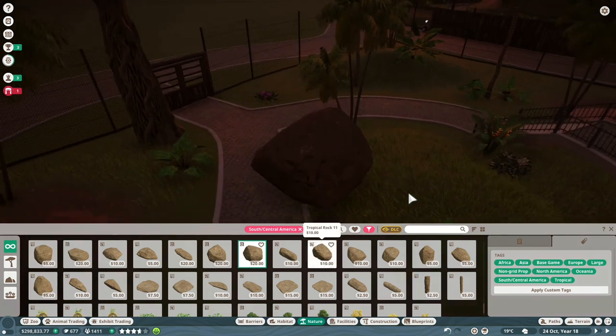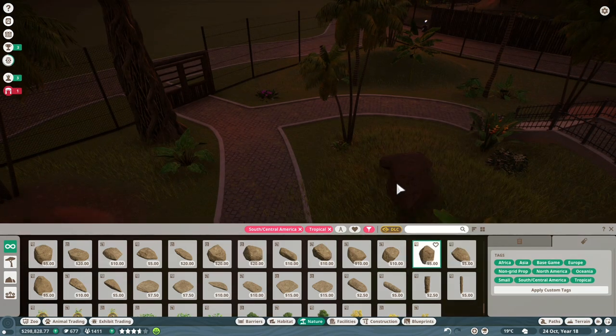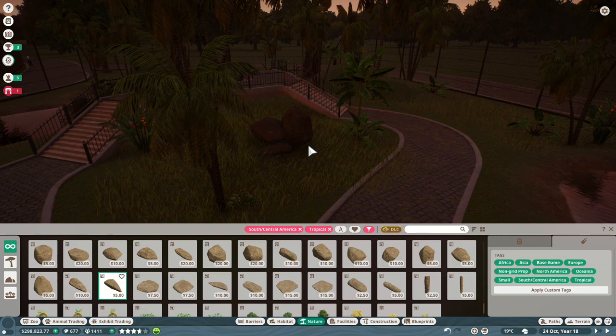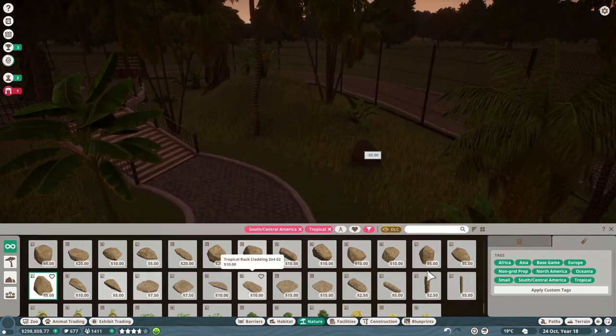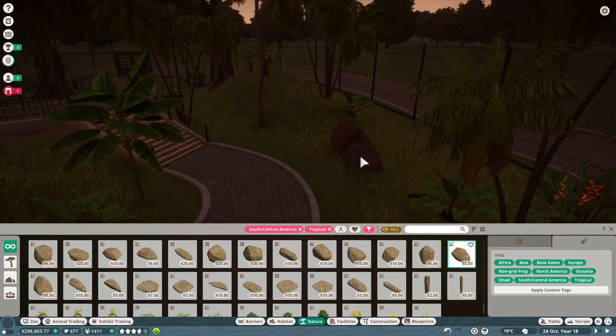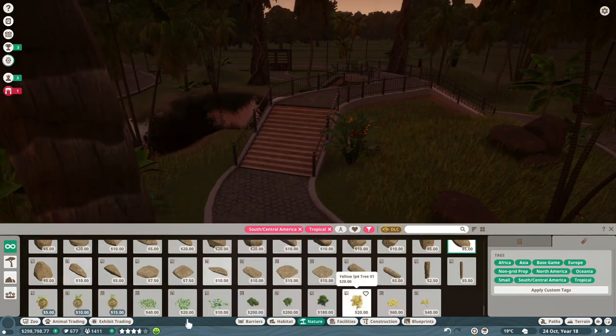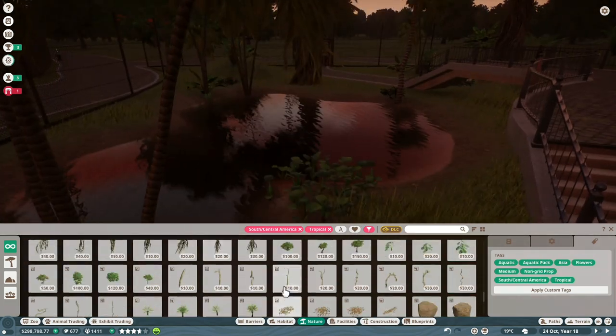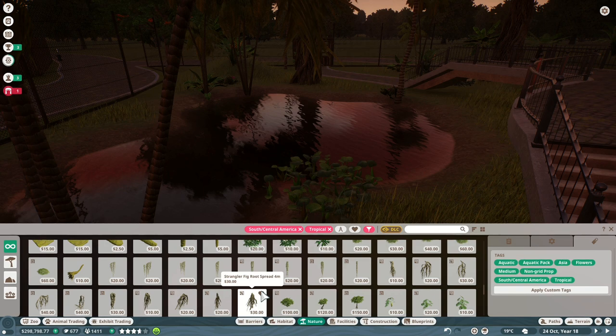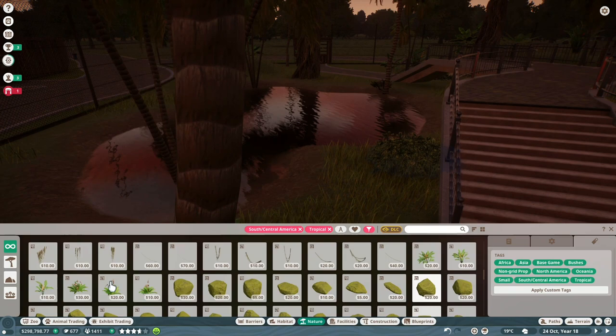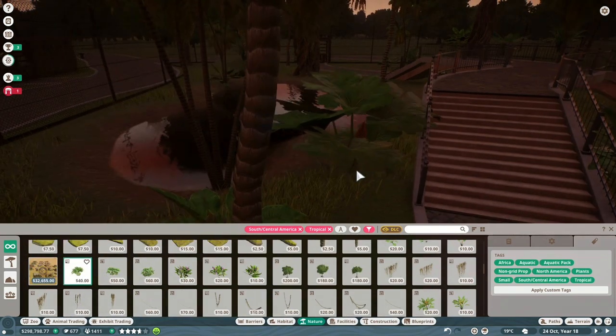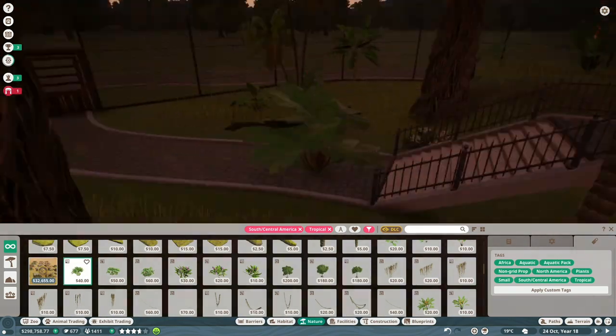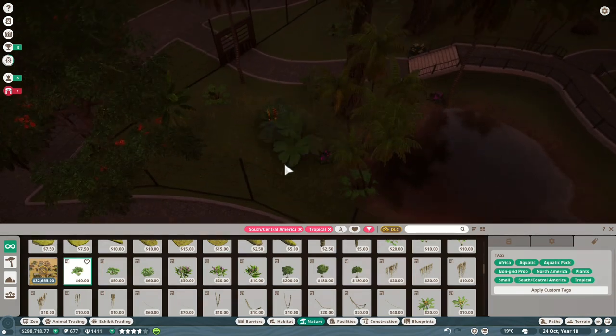Placing some rocks down to make it look better. Every enclosure needs rocks. They're important. What are we doing here? We're going to search? What's happening? Oh, there we go. See, that's what I mean. The giant rhubarb plant. It's amazing. It looks so good. I swear.